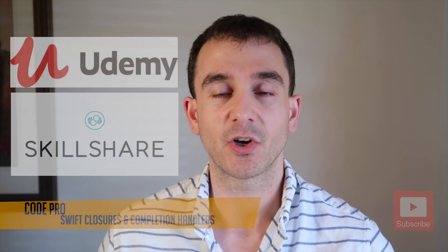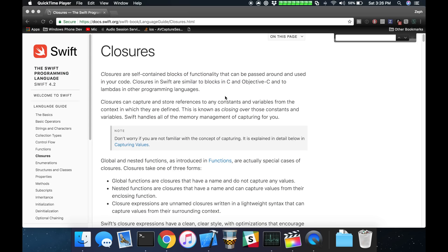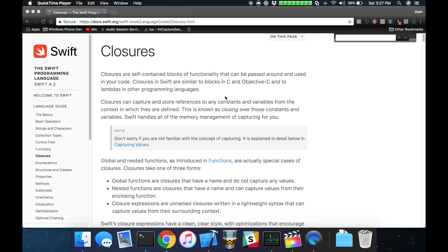All right, let's go ahead and get started. So a lot of times when doing asynchronous programming, such as making a network request, we're left waiting to get some kind of response back that might not happen right at that point in time. It might come back a few seconds later, it might not come back at all. Completion handlers are a form of a closure that are perfect for waiting for asynchronous tasks to finish.